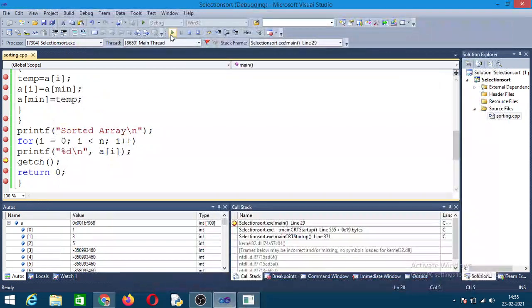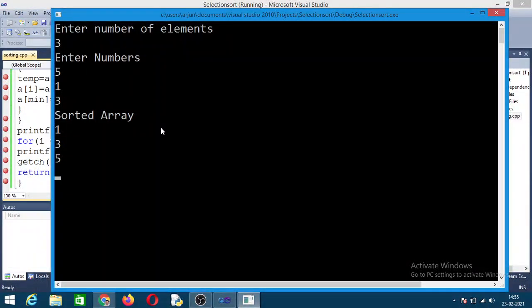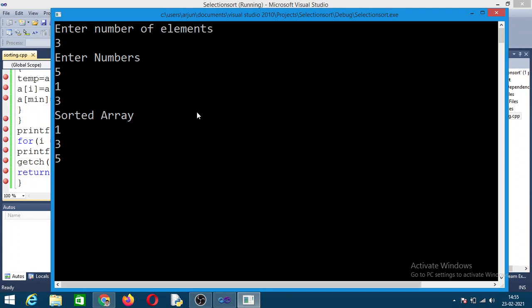So finally, when you do all this, you will get the output. This is about selection sort — how it works and how the tracing will happen. That is all. Signing off — AG Studio.